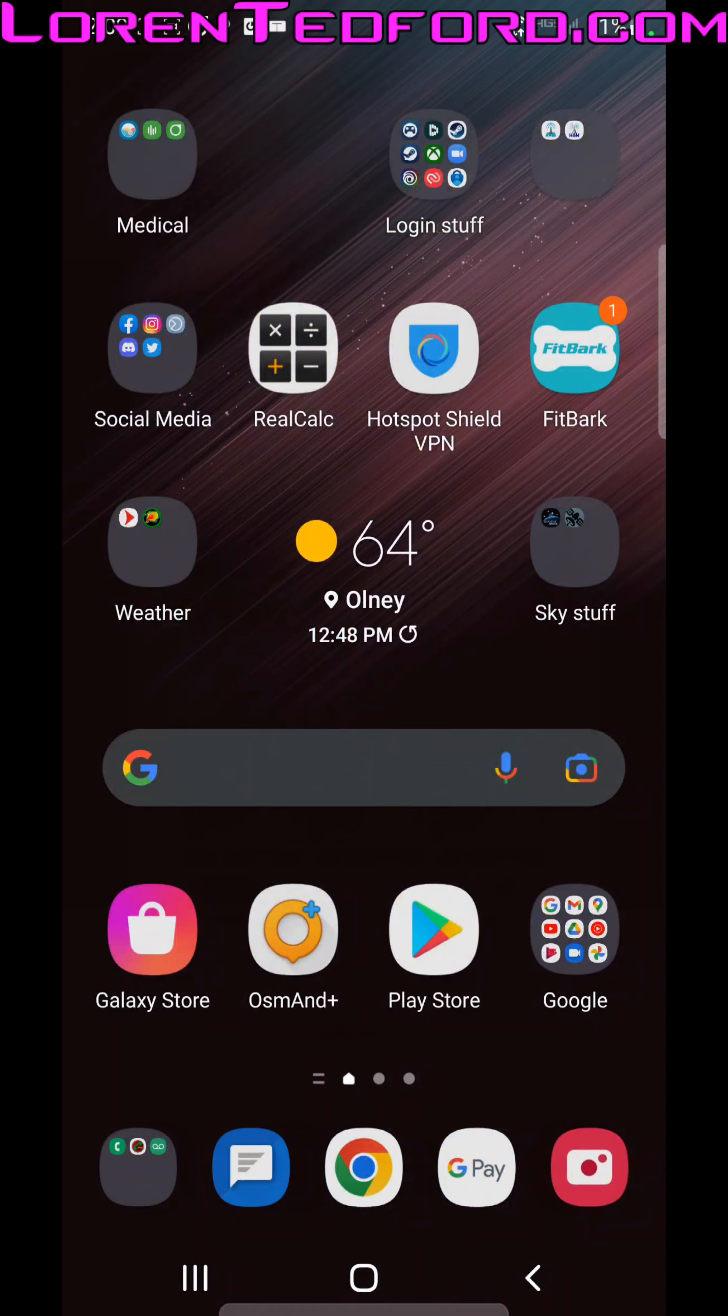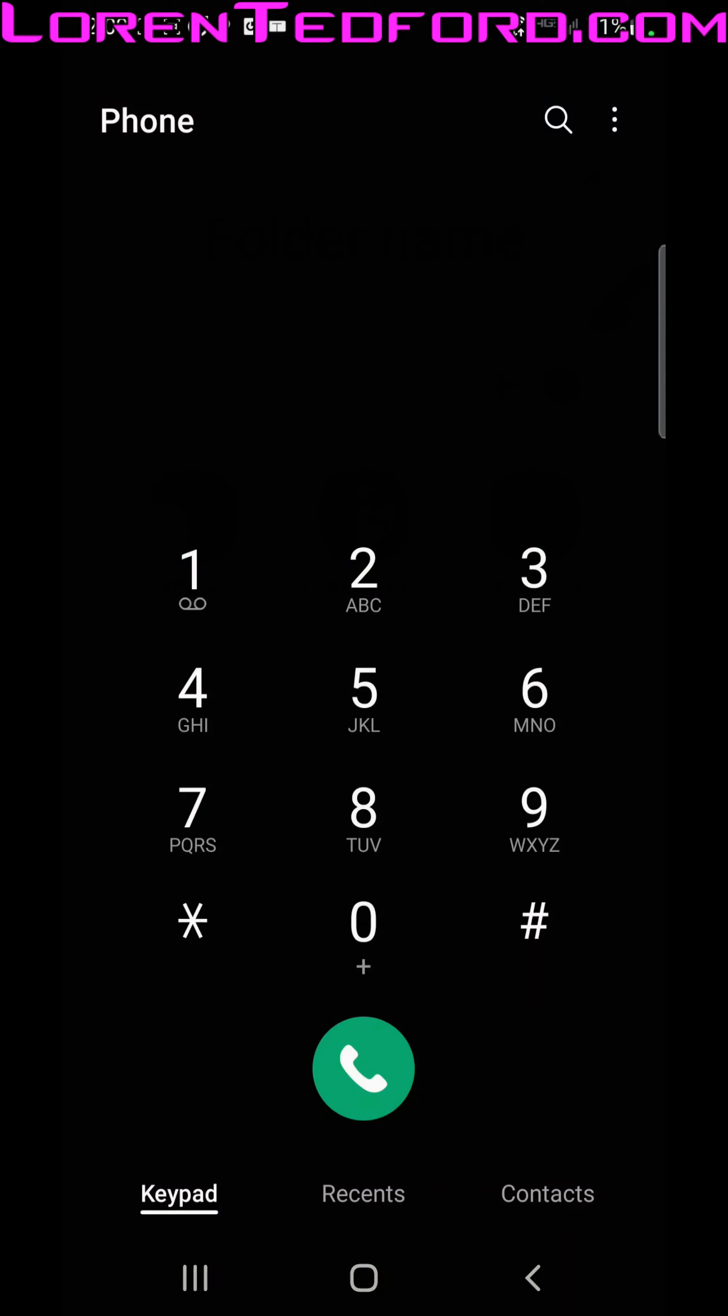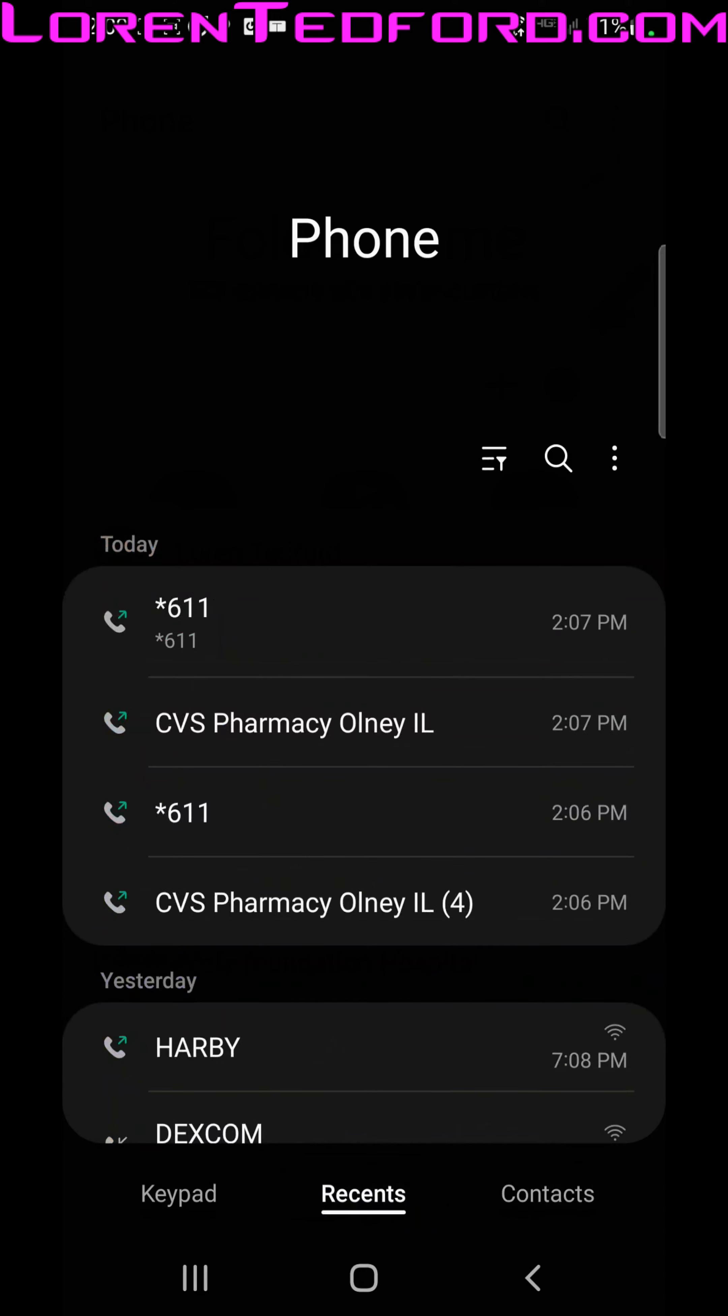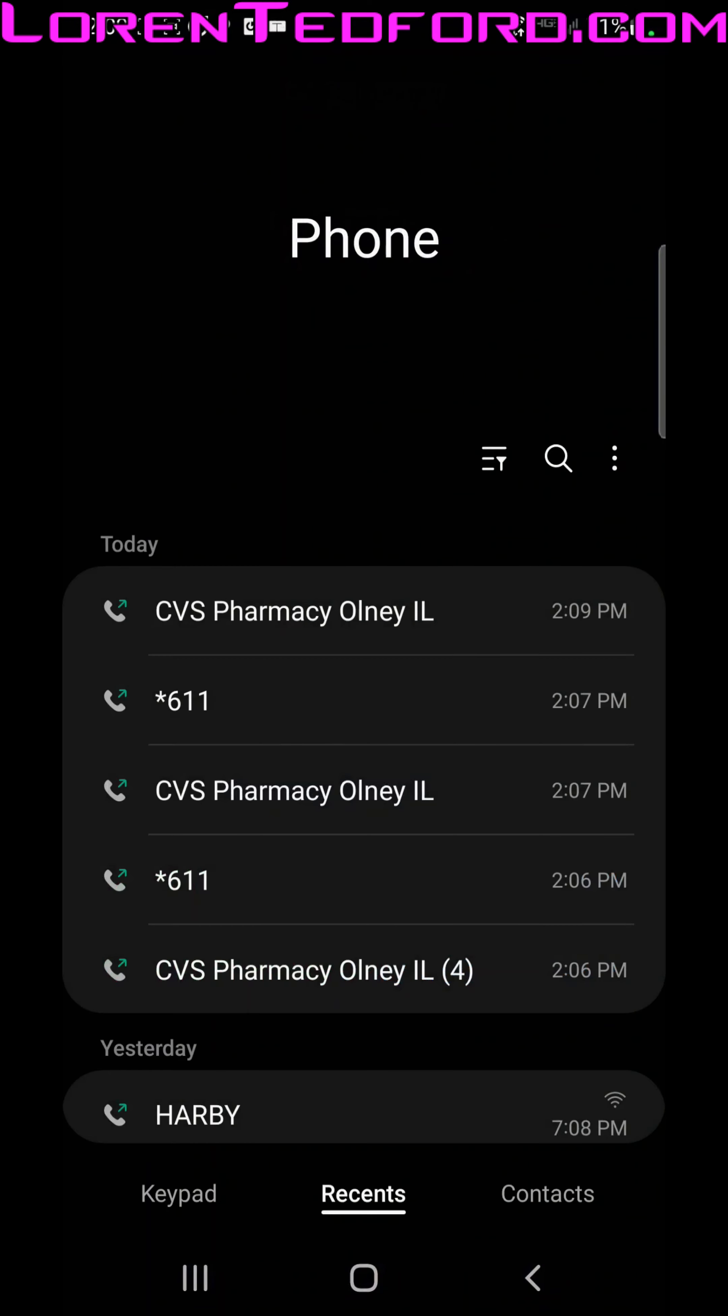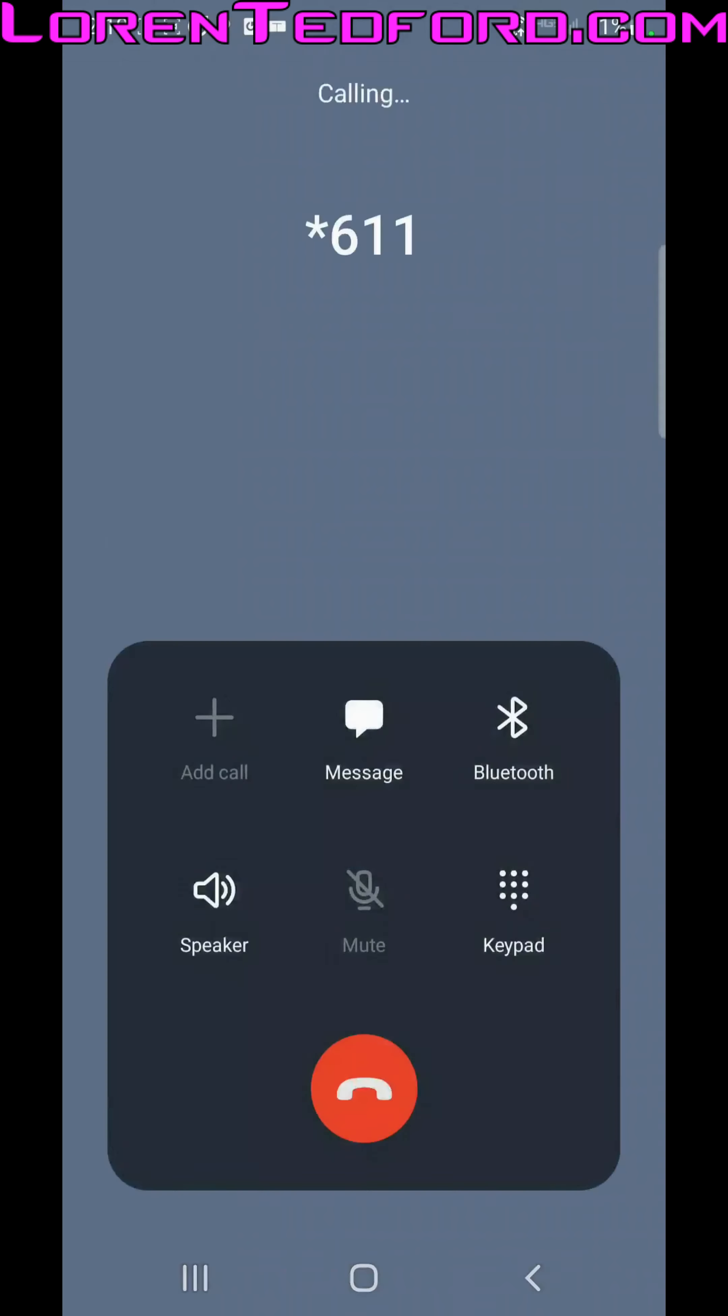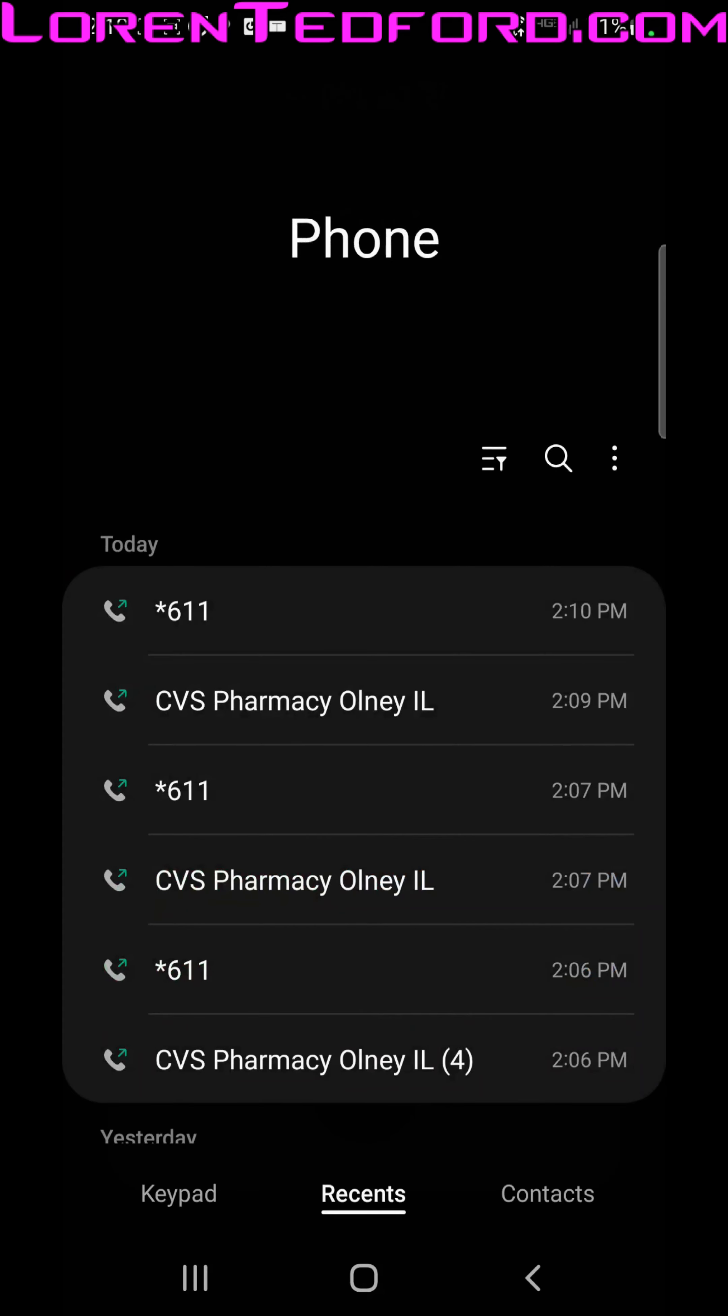And we do have Wi-Fi and calling enabled. And I go to call CMS. And the call goes and it ends immediately. I try to call Verizon to call and complain, and same problem. Not sure what the issue is.